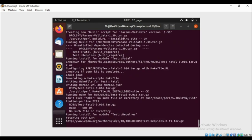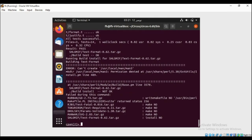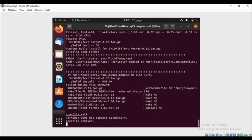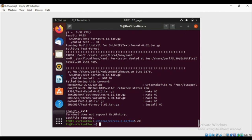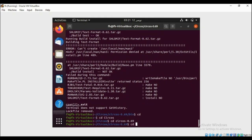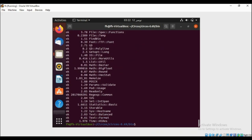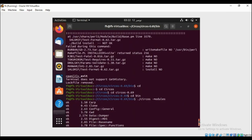Now you can see that all things are configuring properly. After completing this, we go back out of the Circos directory and then check the Circos modules list again to verify that all the modules we downloaded and installed are properly installed and none are missing. Here you can see that all modules are now properly installed.